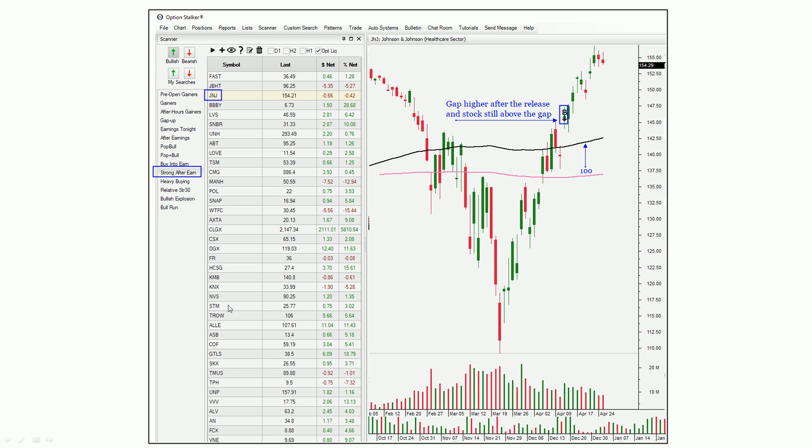Strong after earnings — we're going to be selling a lot of out-of-the-money bullish put spreads after the number. Incidentally, option implied volatilities are very high going into earnings reports, and a lot of that premium gets sucked out right after the number — but it's residual, it sticks there for a day or two. So we're still able to take advantage of that uncertainty that's in those option premiums.